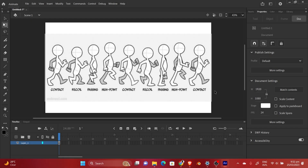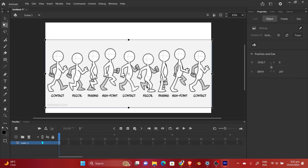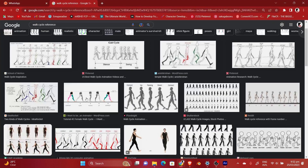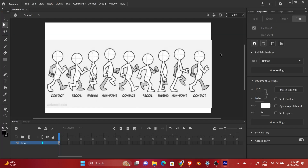Hello guys and welcome to this tutorial on how to use Adobe Premiere. In this video we will basically be animating a walk cycle character and we will be using a reference. If you want to download this reference you could head on to Google and then search for walk cycle reference and you can find that picture.